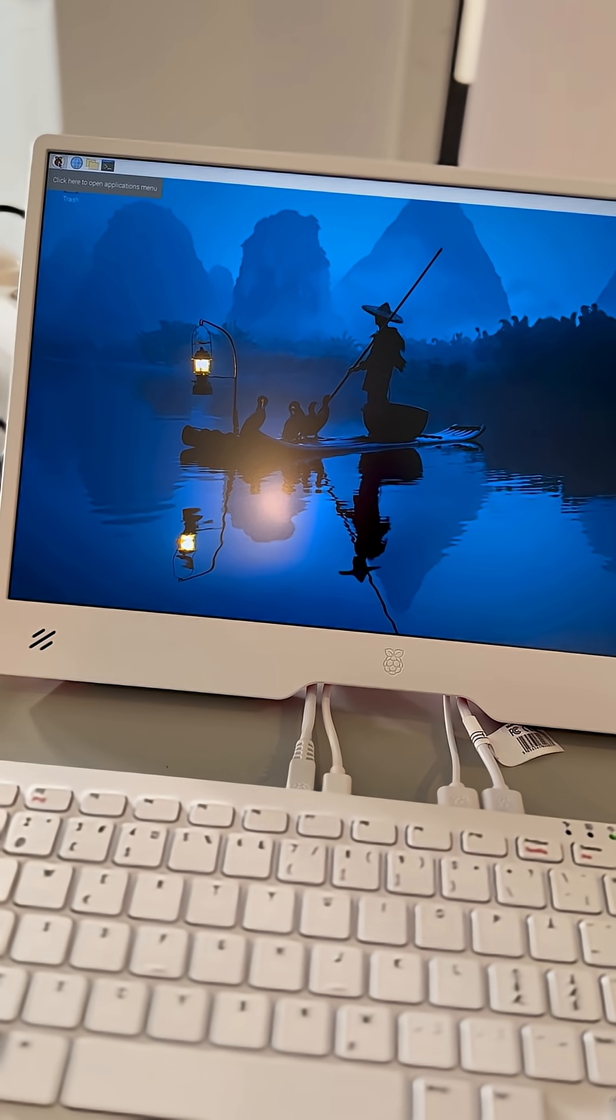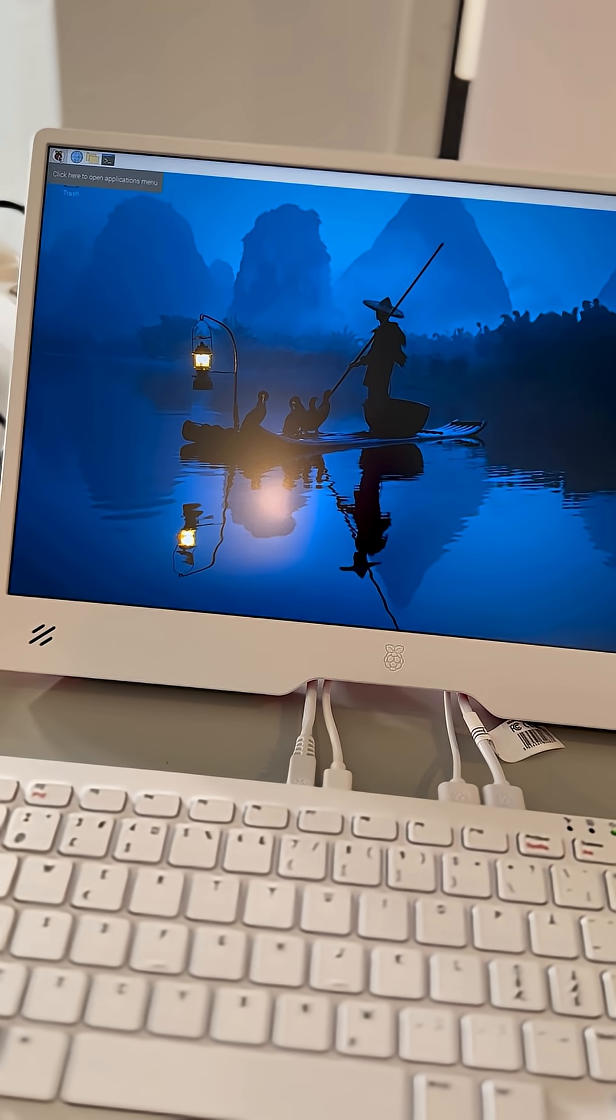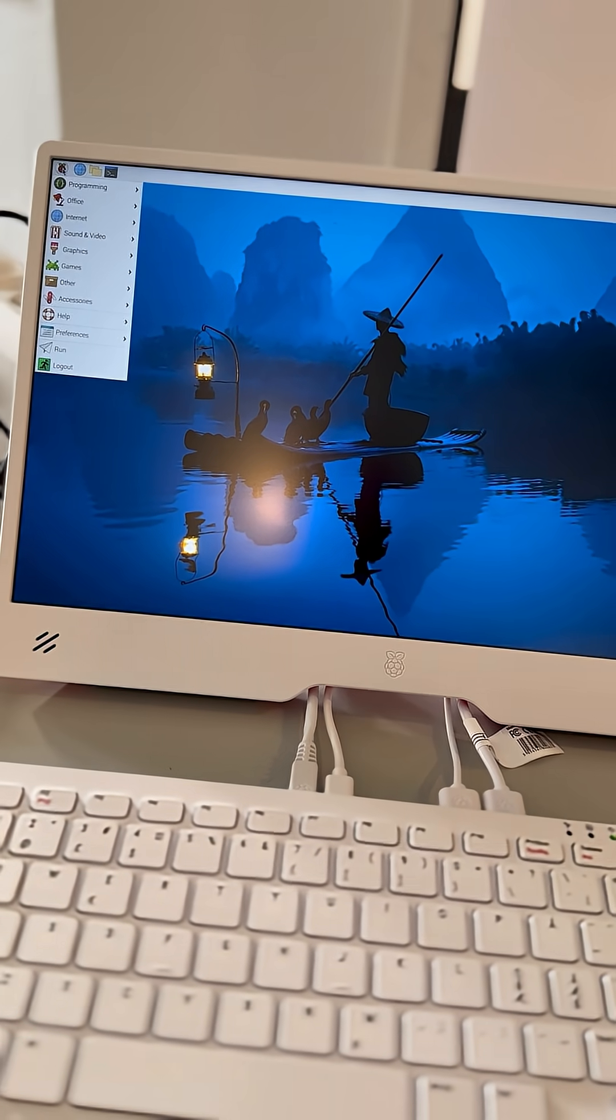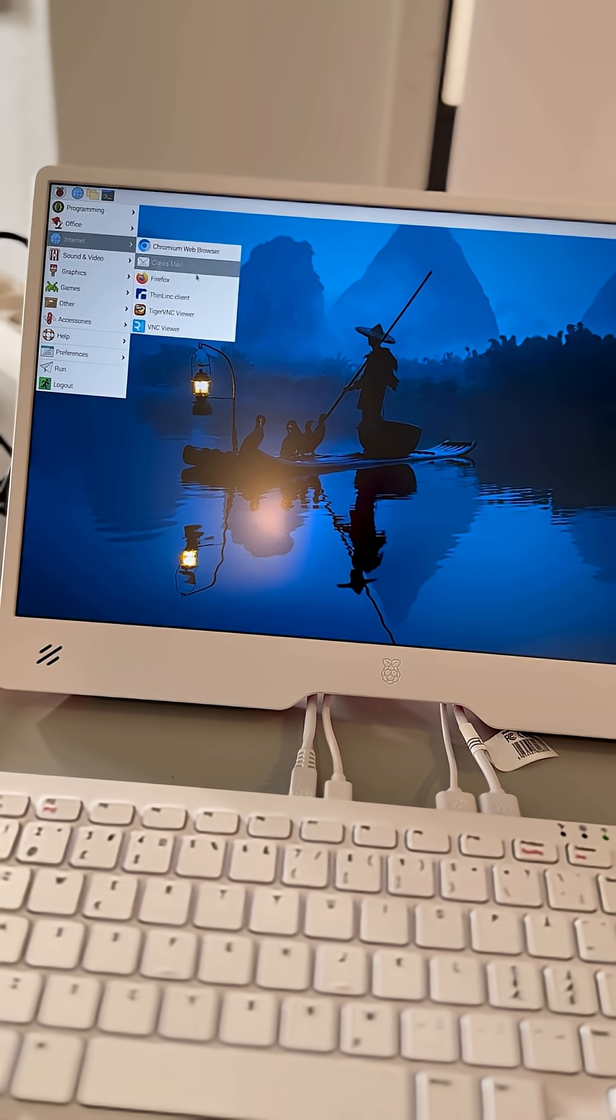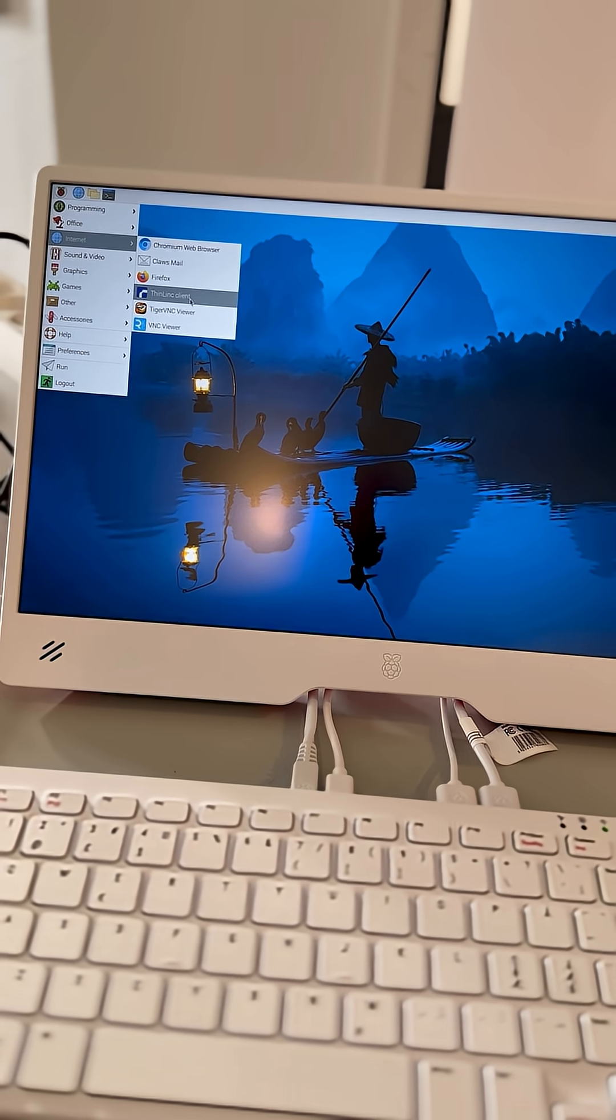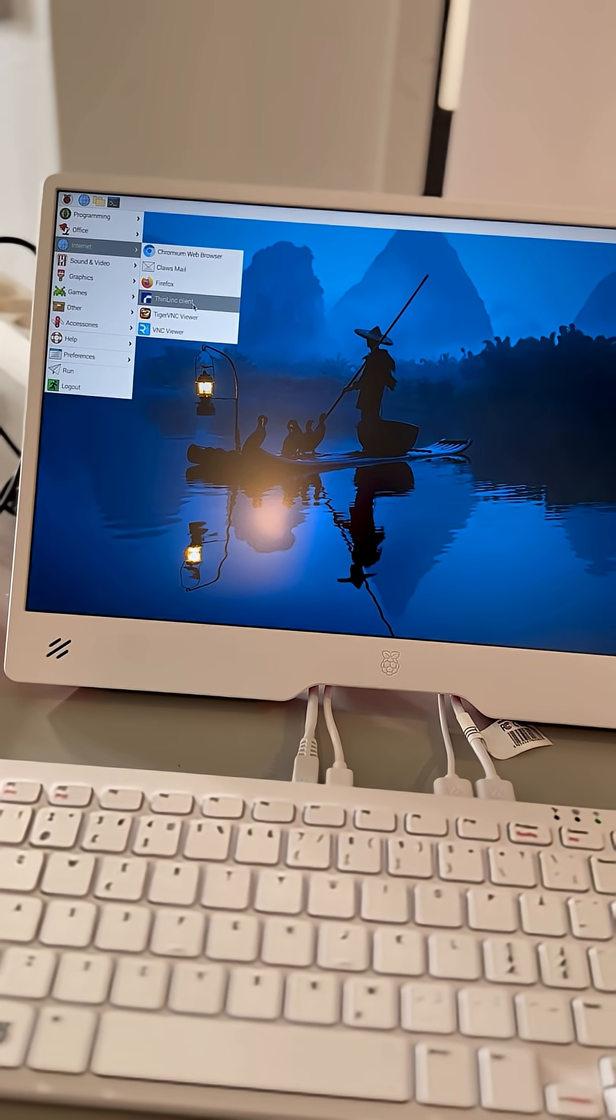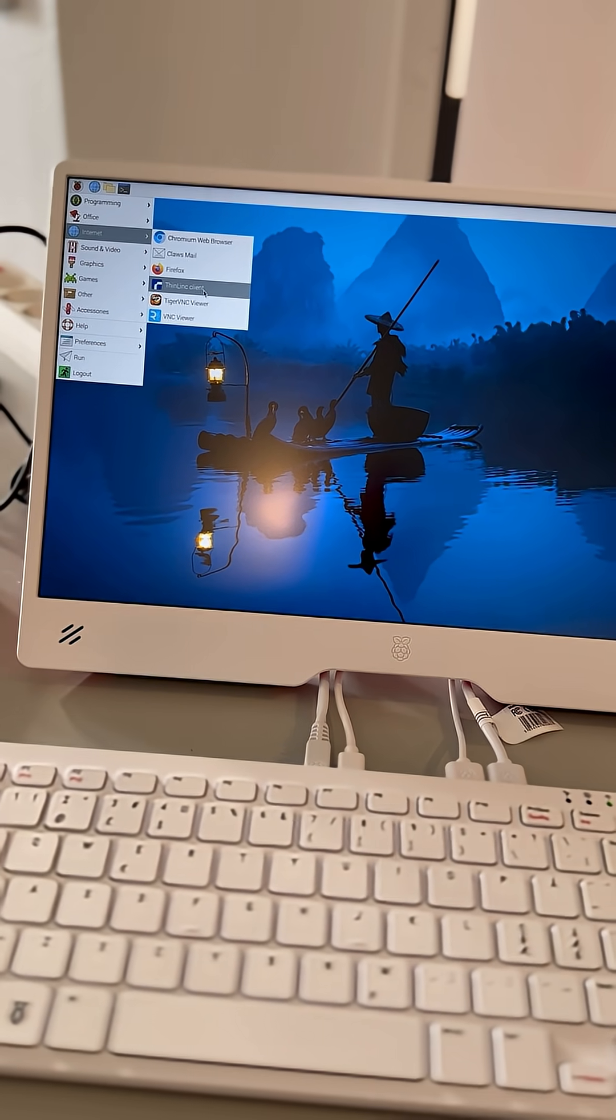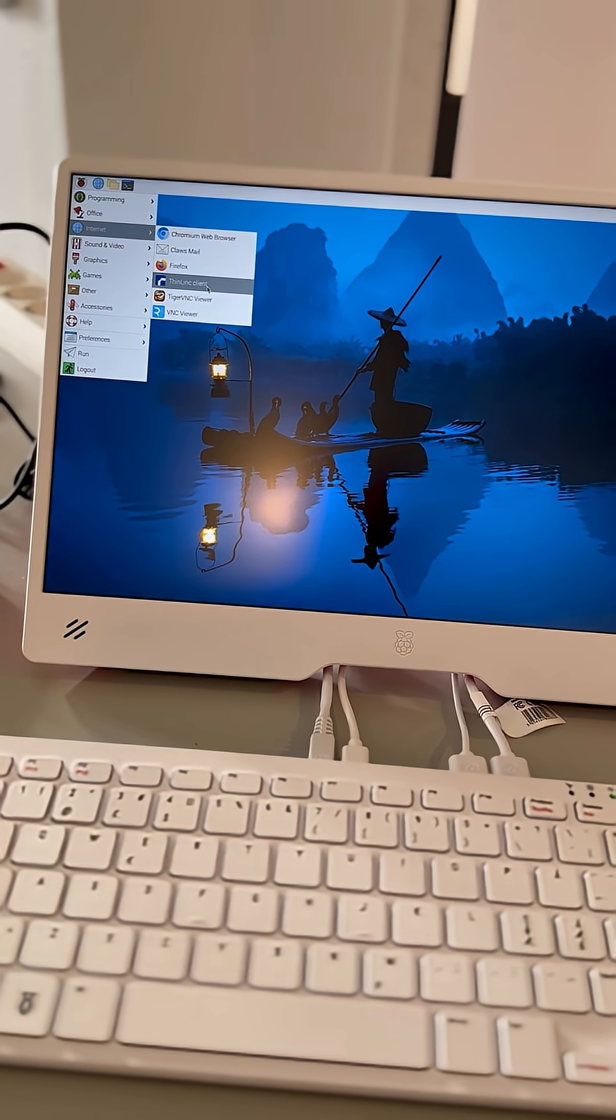So look here, I'm running now the Raspberry Pi OS, as you can see.